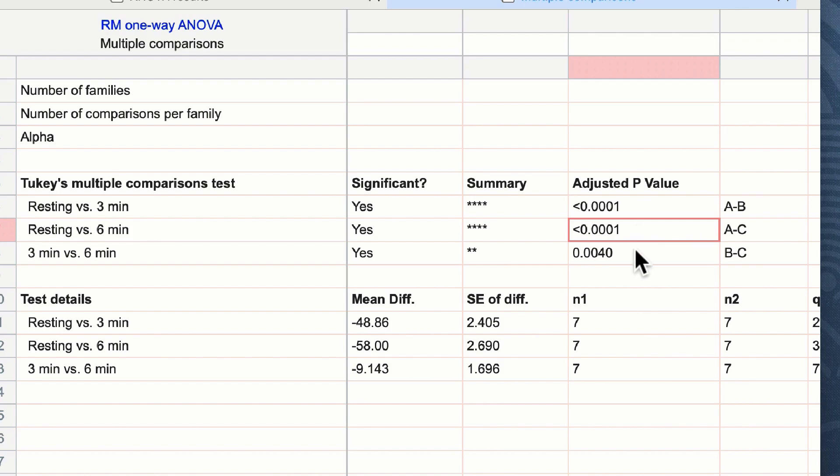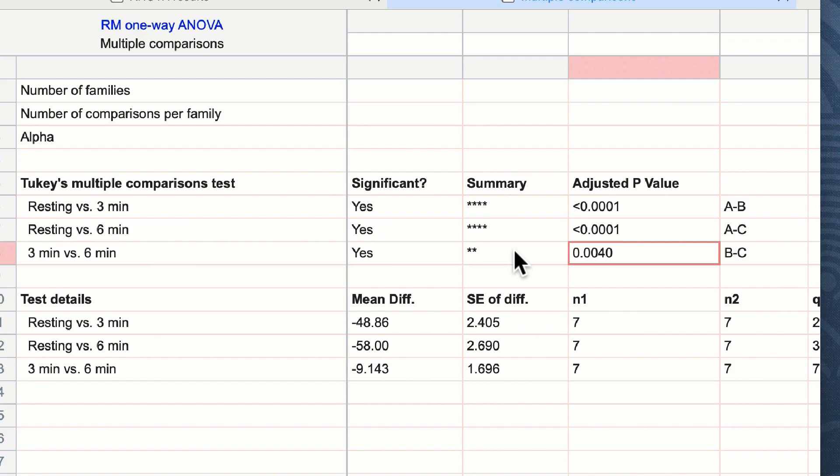We also can note that the small increase from three minutes to six minutes with a repeated measures test is statistically significant. In other words, because all of the subjects also showed an increase after three minutes to six minutes, this data is considered significant in the context of a repeated measures ANOVA test.